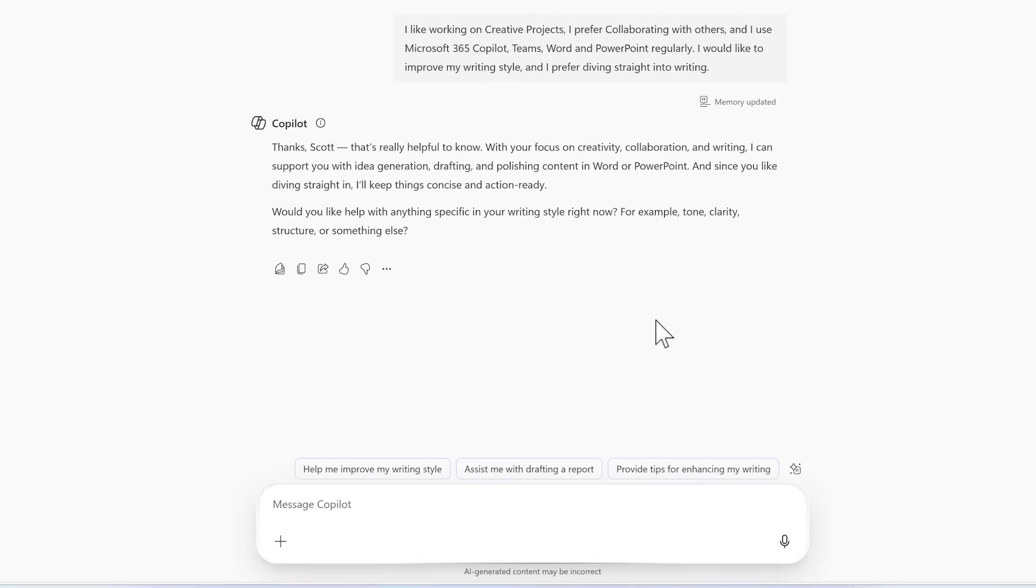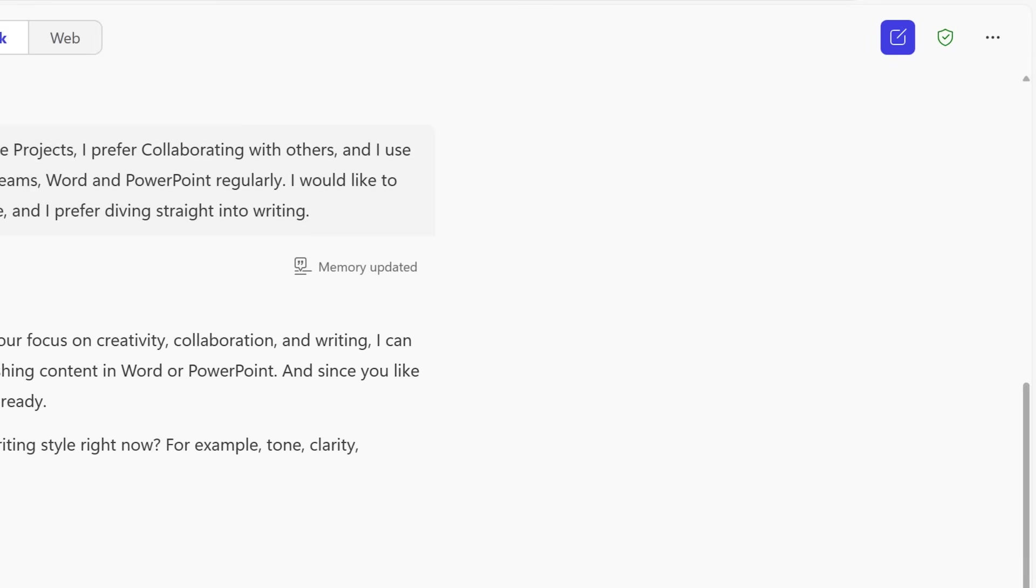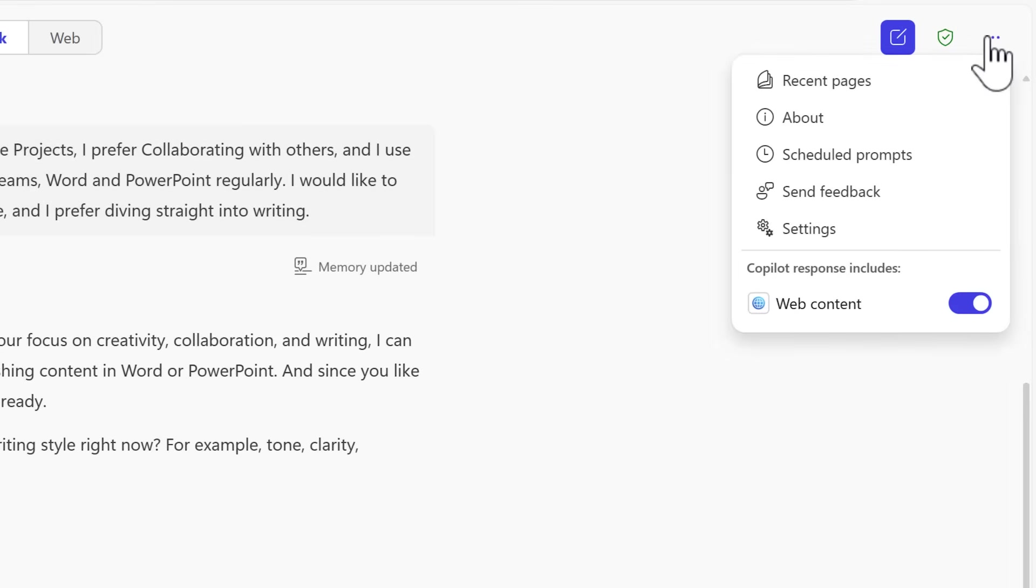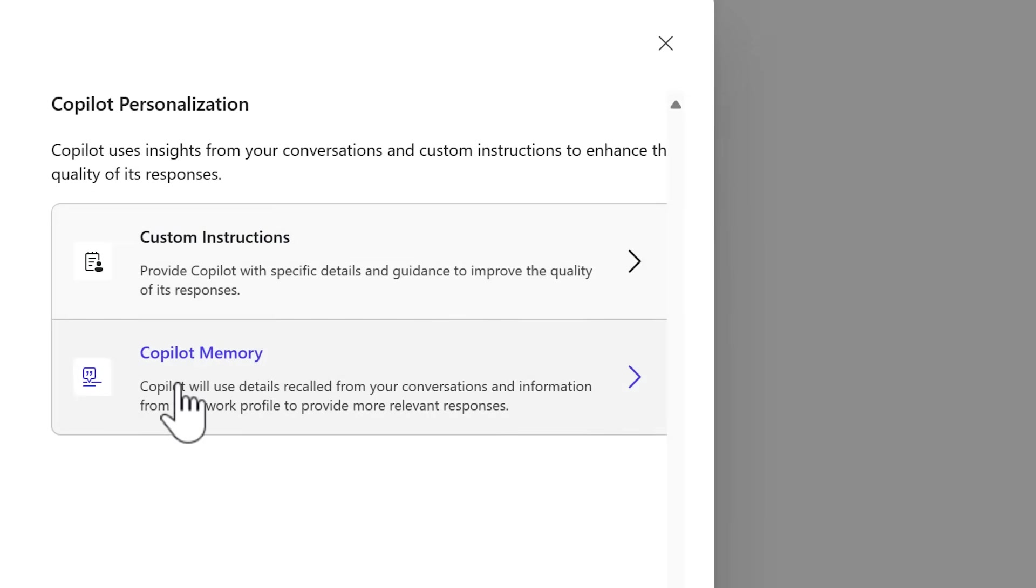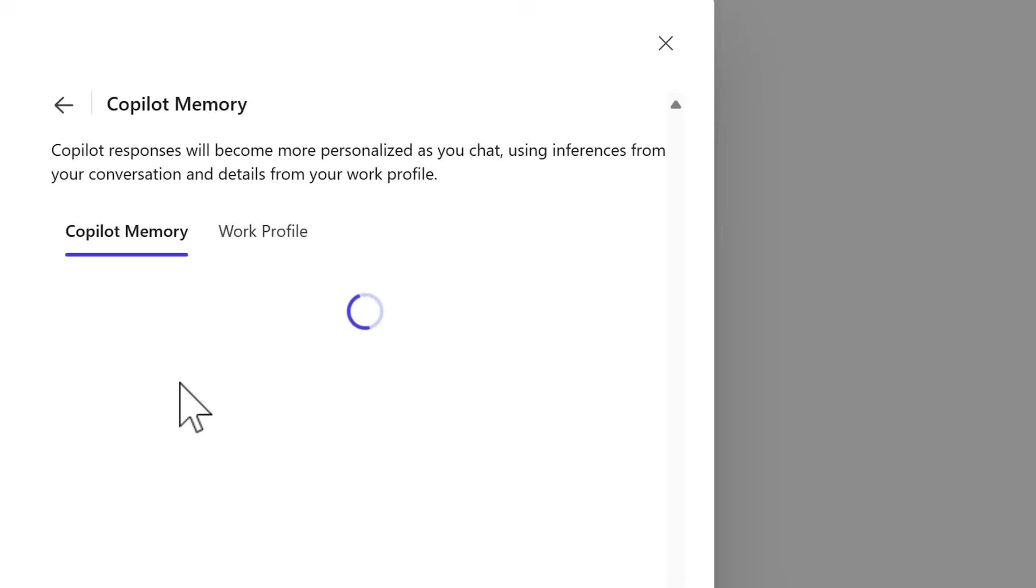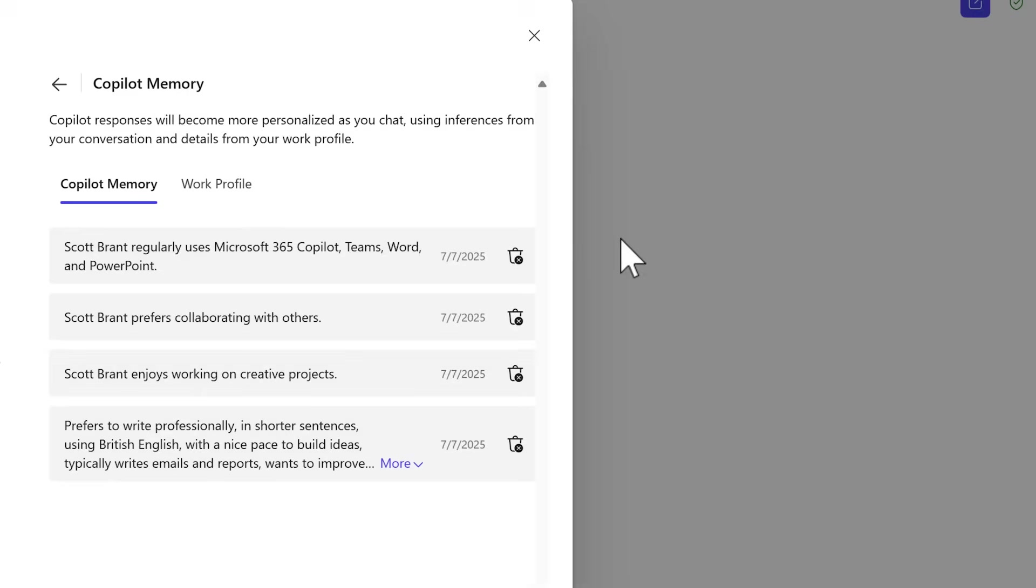But how do these memories work and where are they stored? Well in this scenario we can head over to the menu inside of Copilot chat, then we select settings and now under Copilot Memory we can see all of the memories that Copilot now remembers from our conversations.